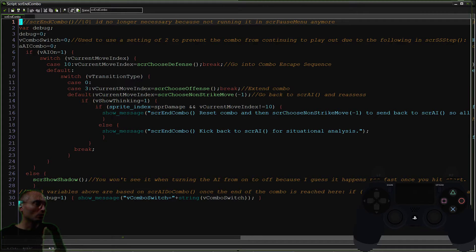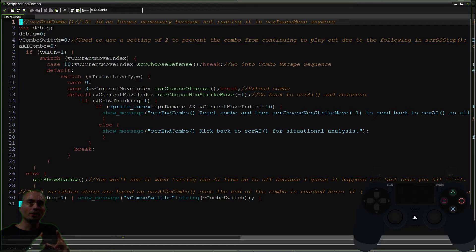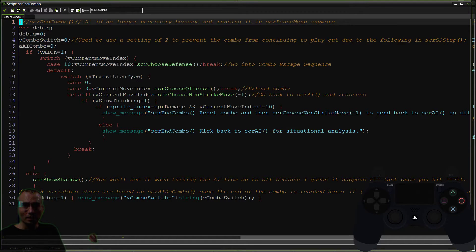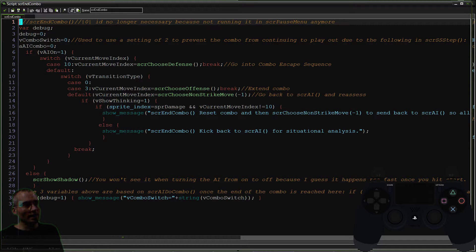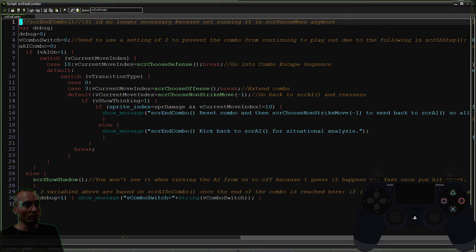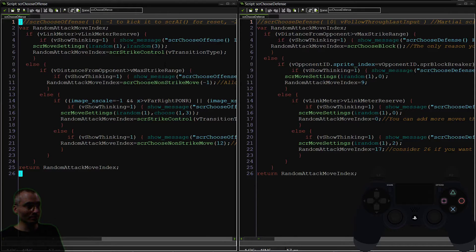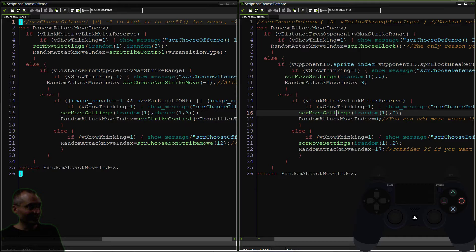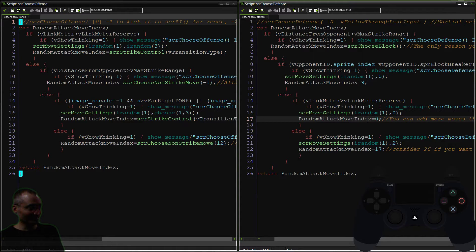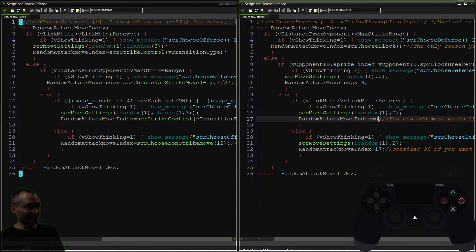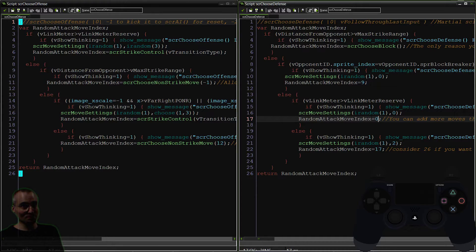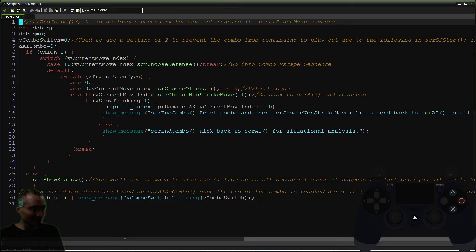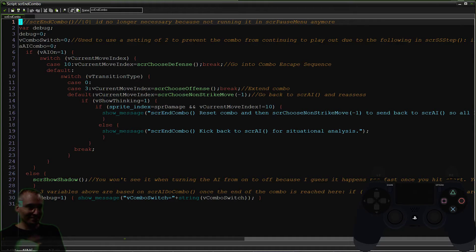Now, going on defense doesn't necessarily mean you're not striking. Because countering is a form of defense where you are striking. And shadow AI knows very well how to do that. In particular, right here. This is choose defense, and this is a counter move. And we're going to add a bunch more here as well. But that's coming up next.